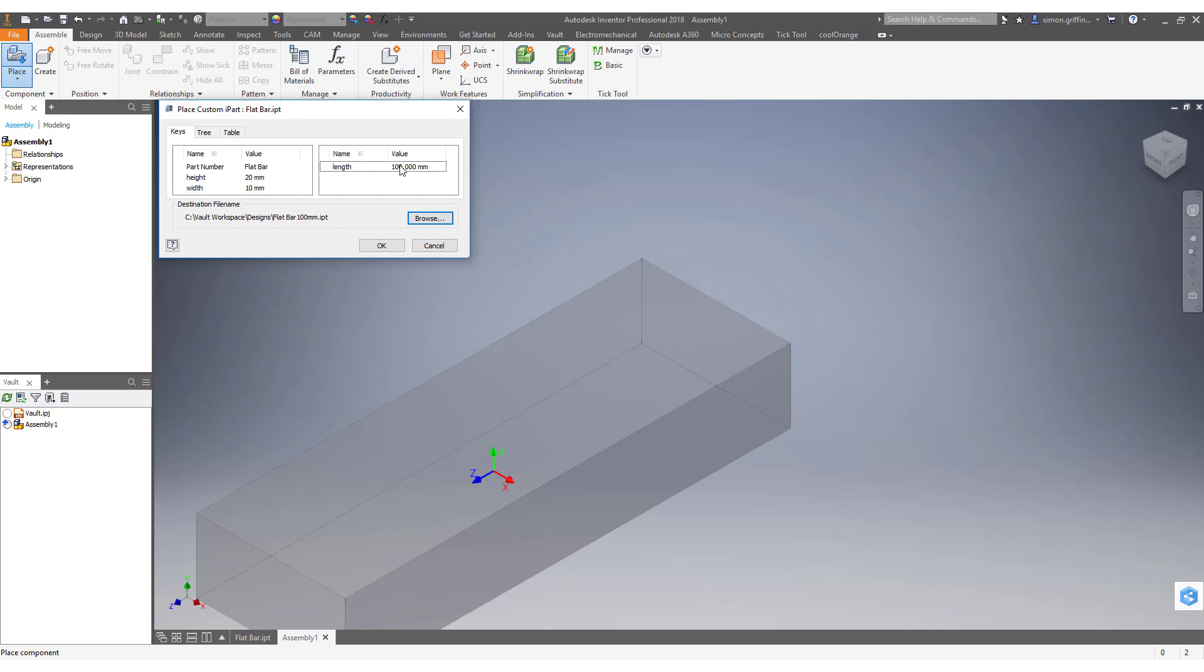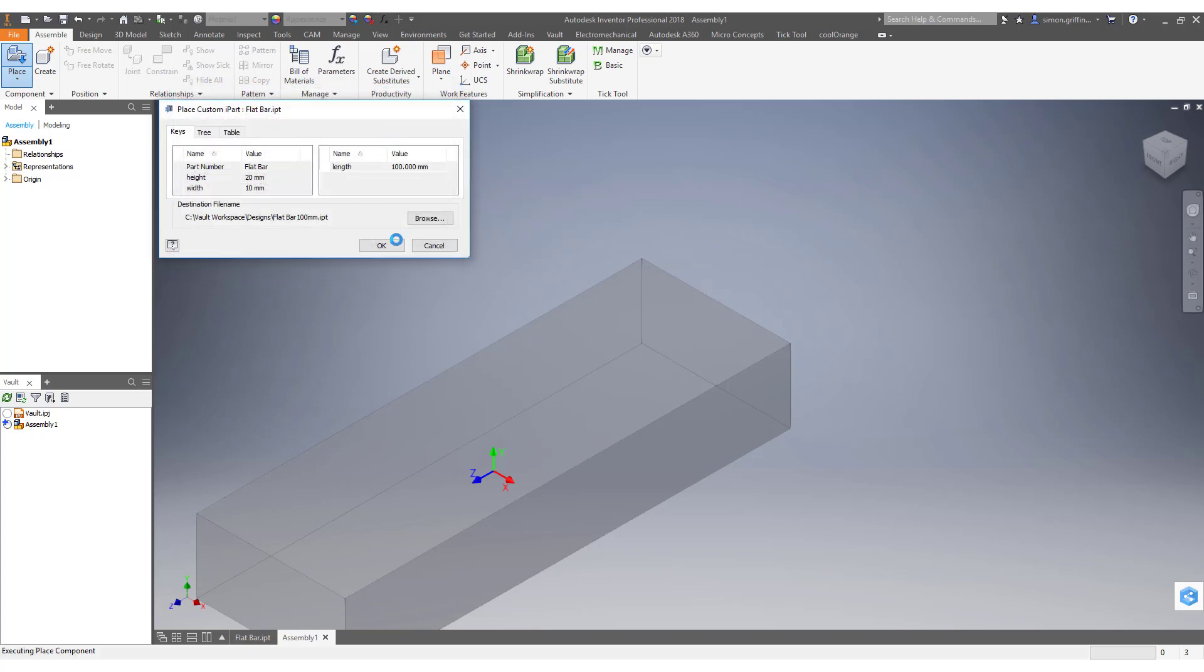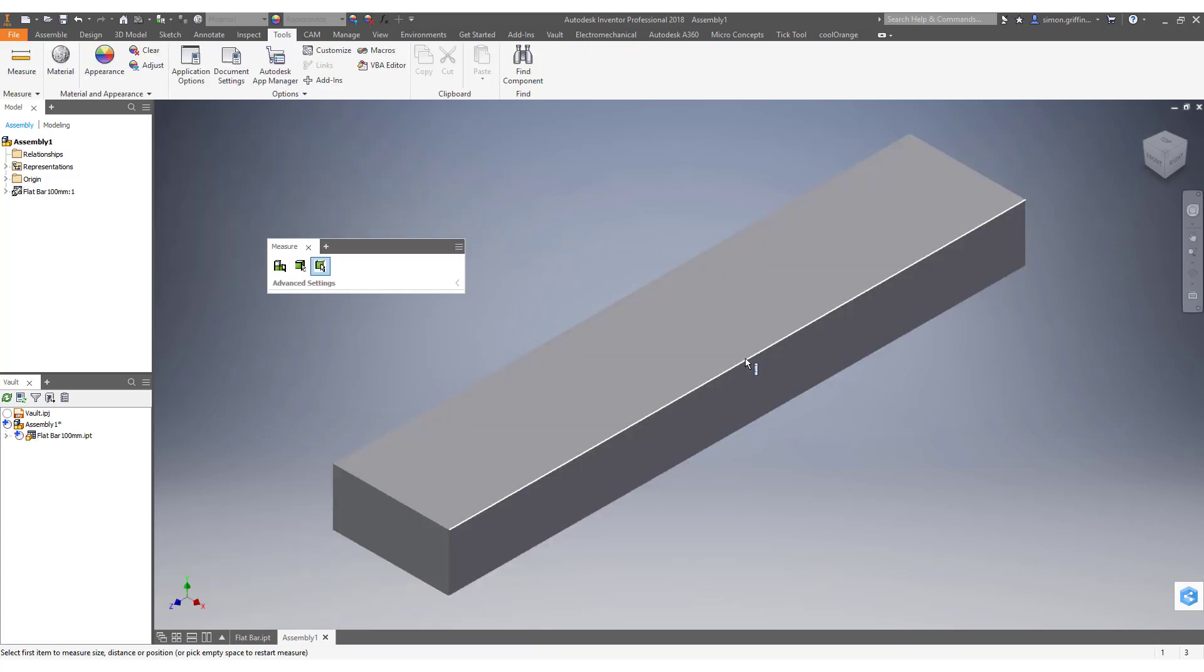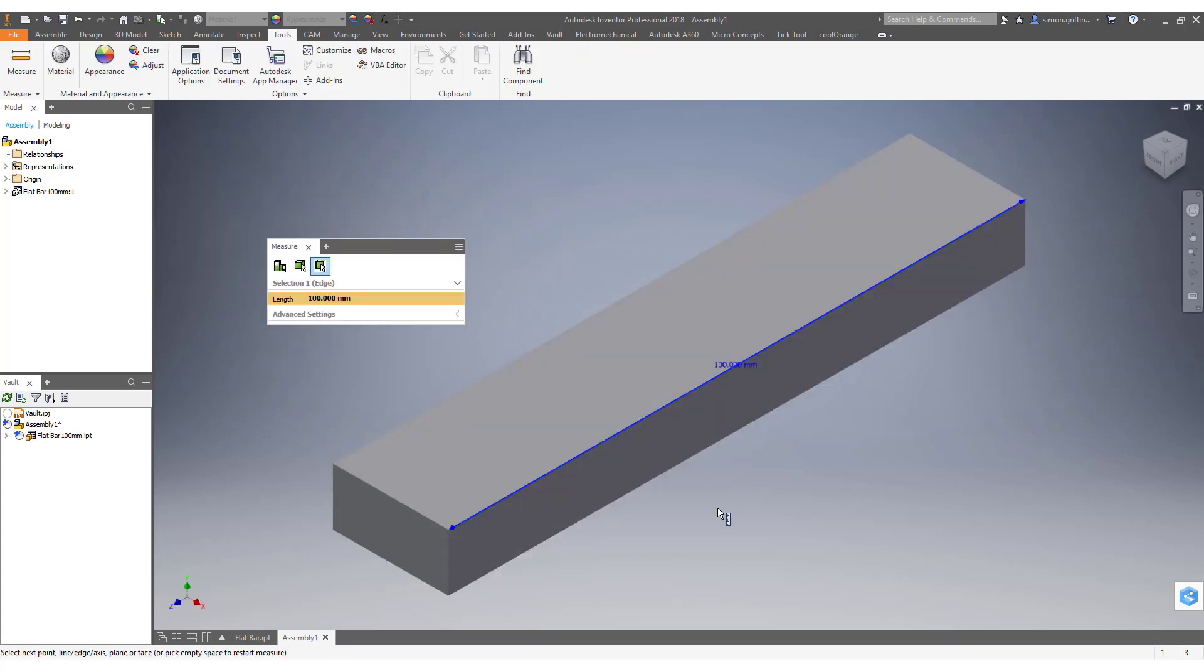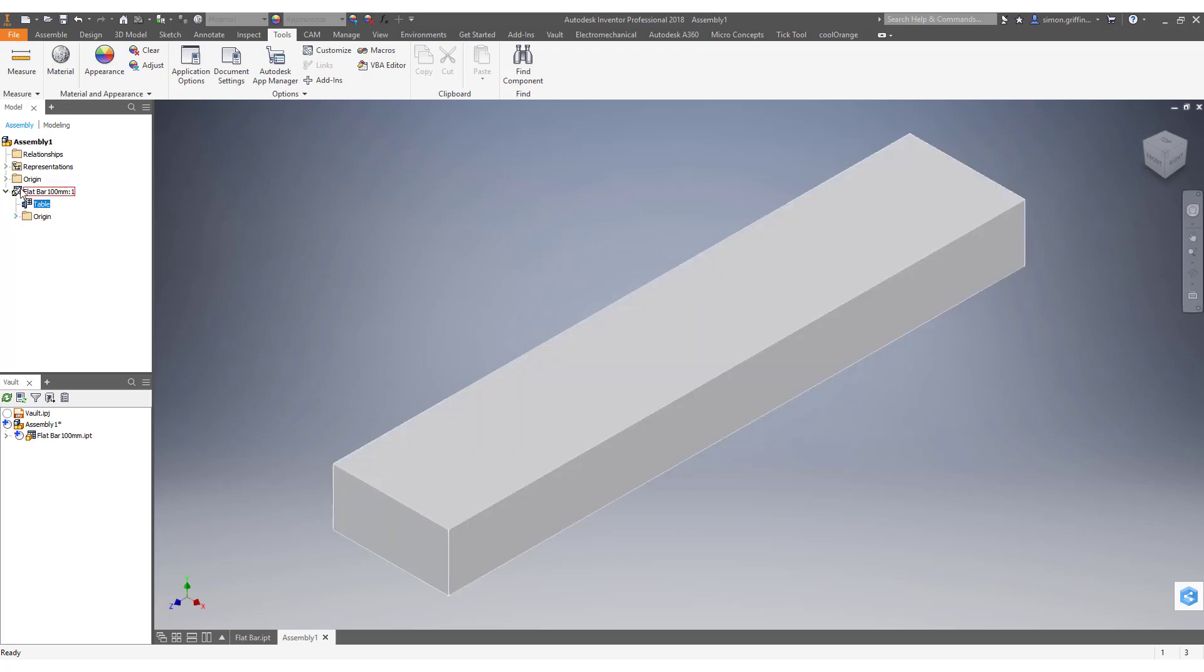So I'll just put 95 in there and it rounds up to 100 and then I can hit okay and save that. And that now is 100 mil. You'll notice then it's still bringing through the part as an IPART.